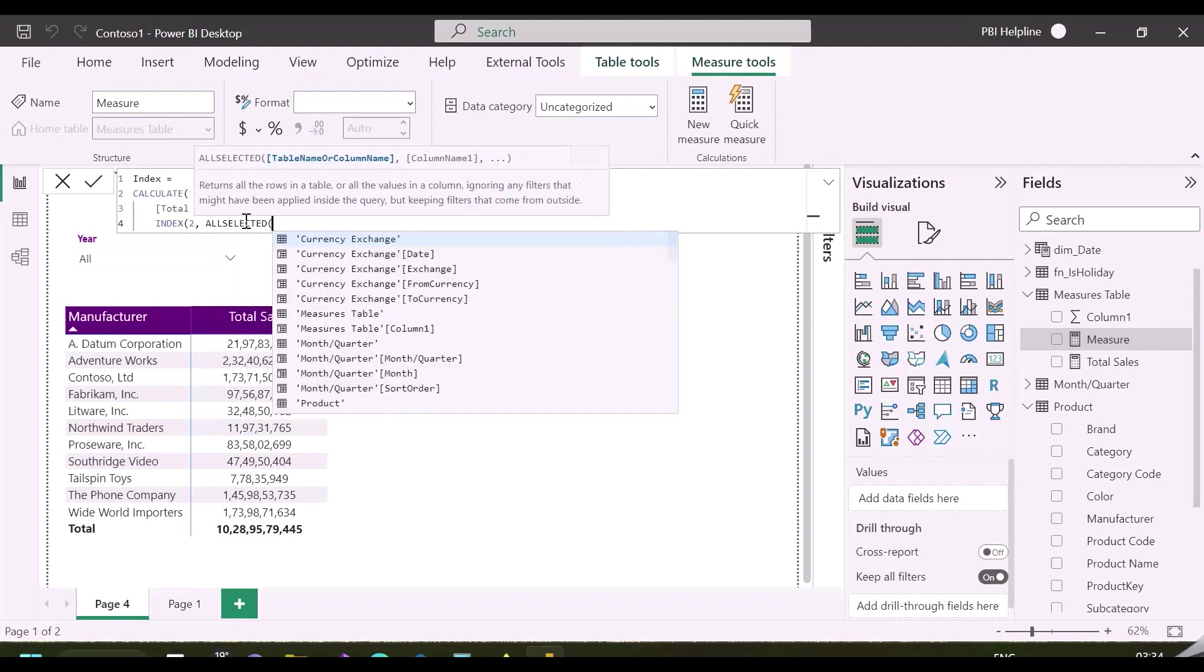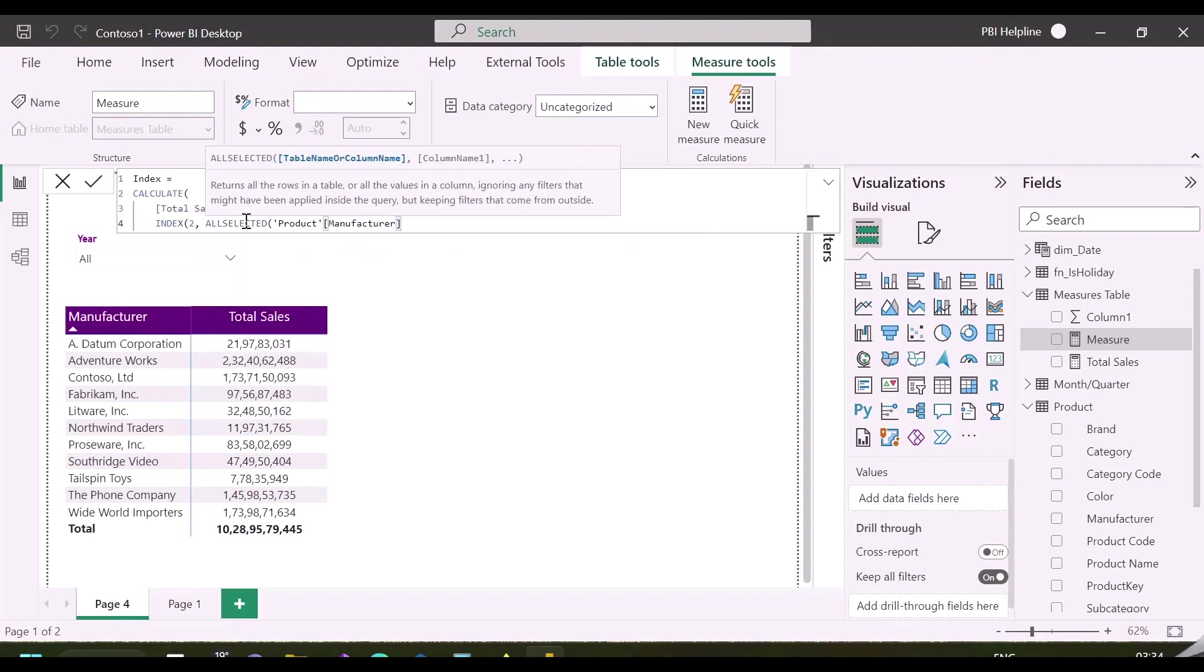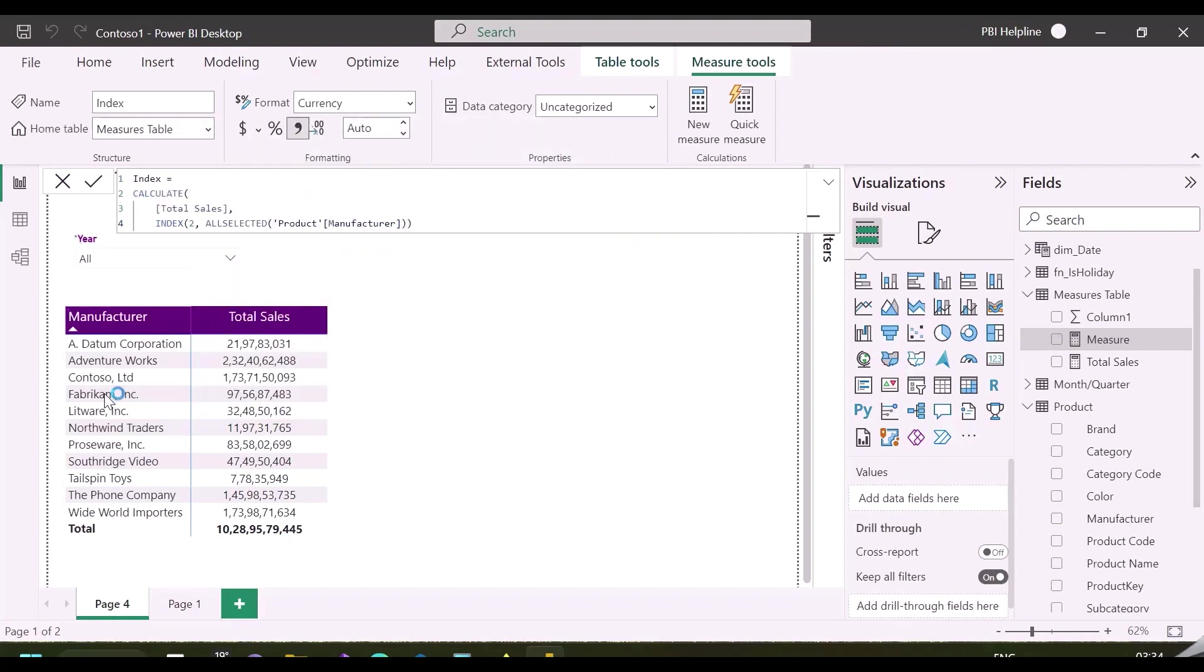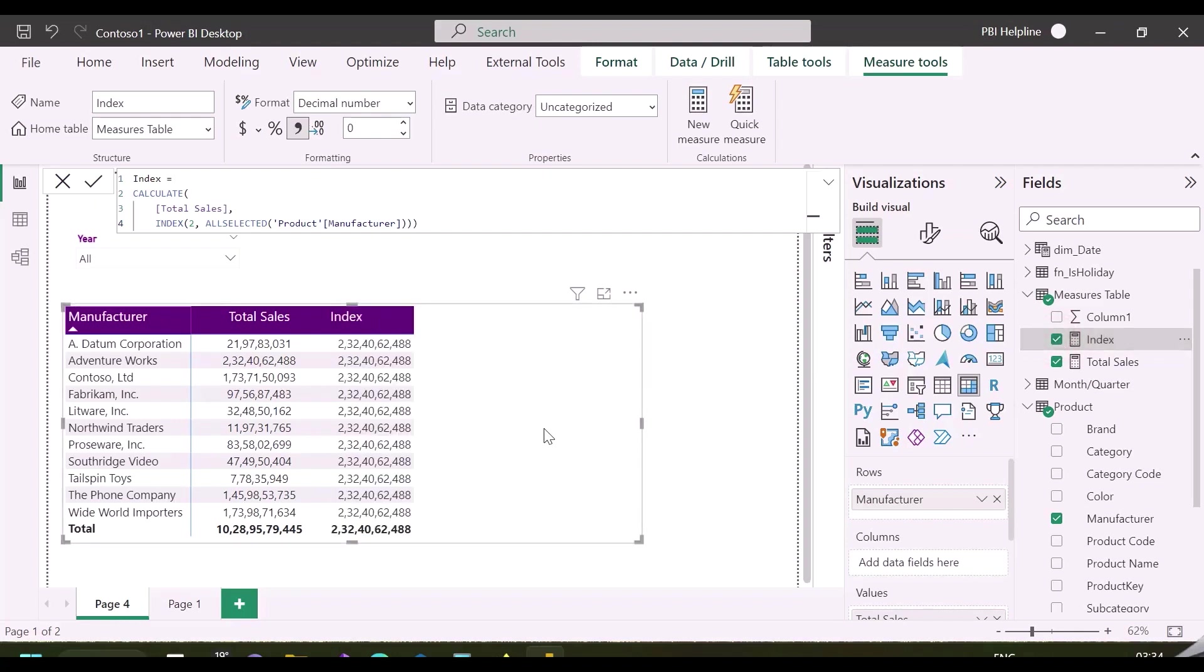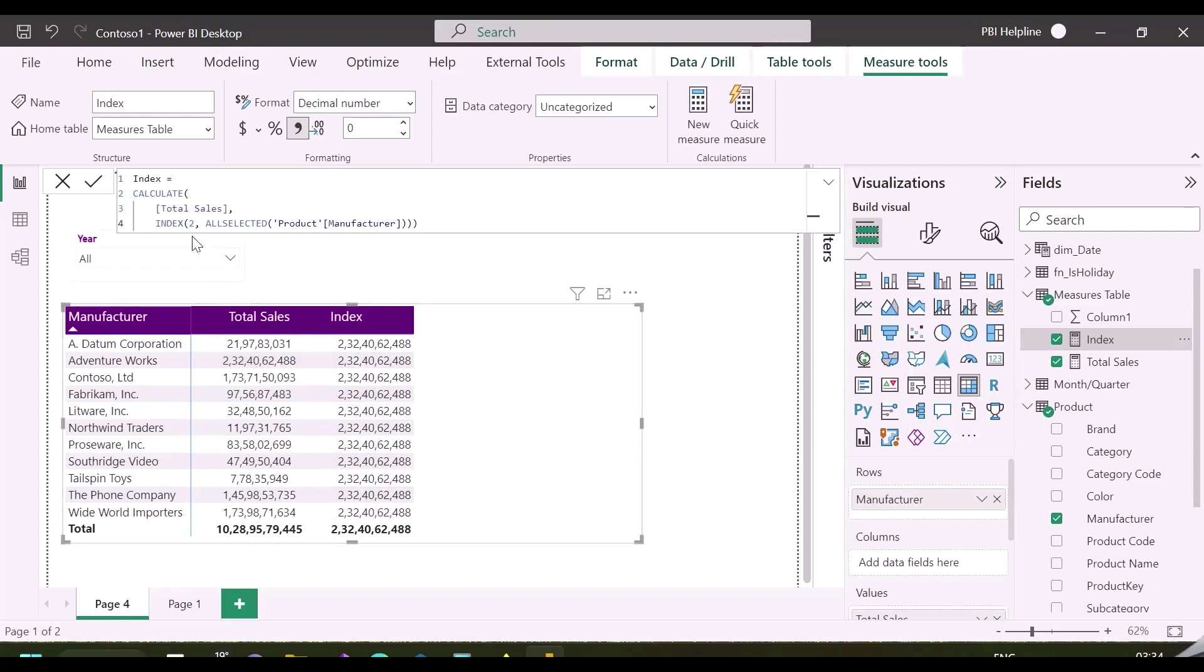For example, I can calculate the total sales for manufacturer which is at the second position in my visual. As you can see, it is calculating total sales for AdventureWorks, which is at the second place, and returning the same value for each row.